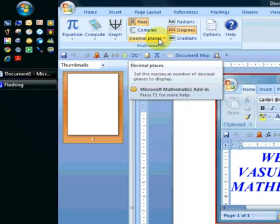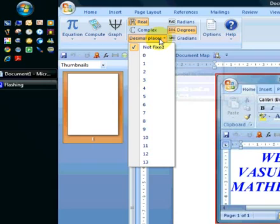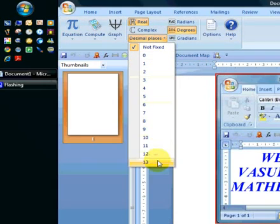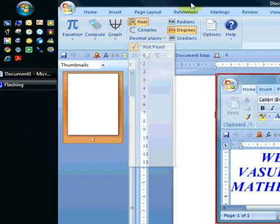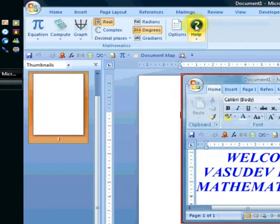One other option is the decimal places. This sets the maximum number of decimal places to display. We have from zero to thirteen decimal places. By default it's set to not fixed, and that's the number of decimal places we will be using.